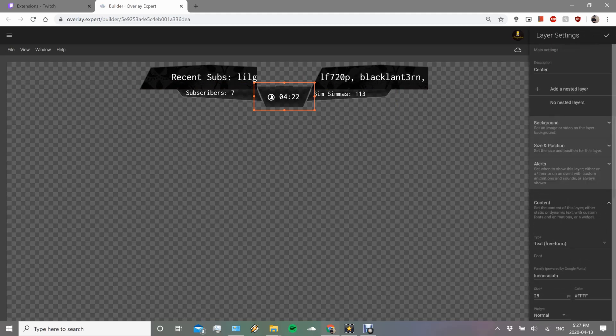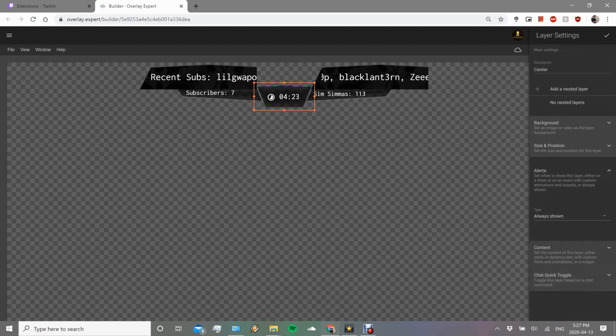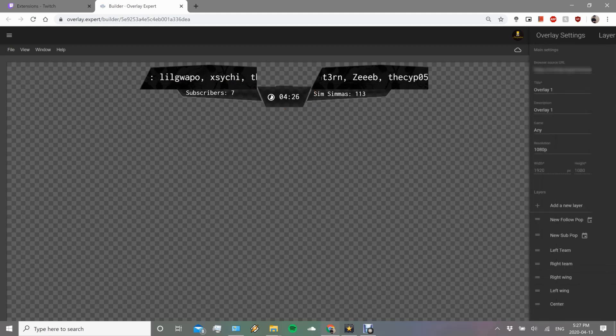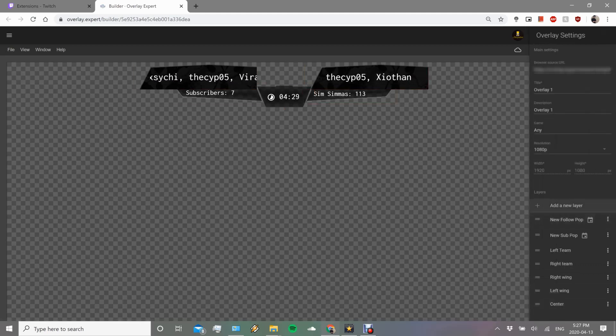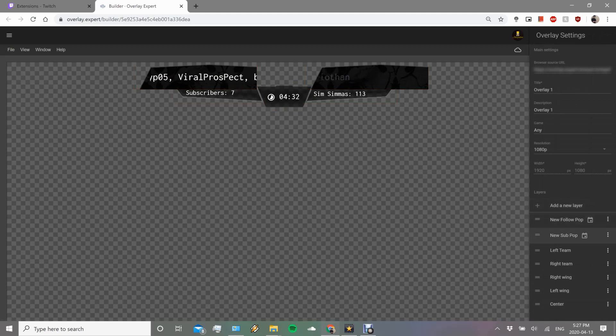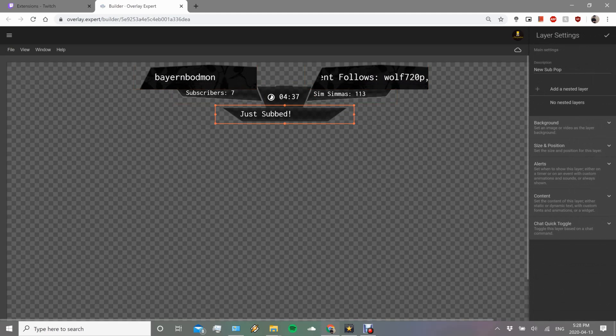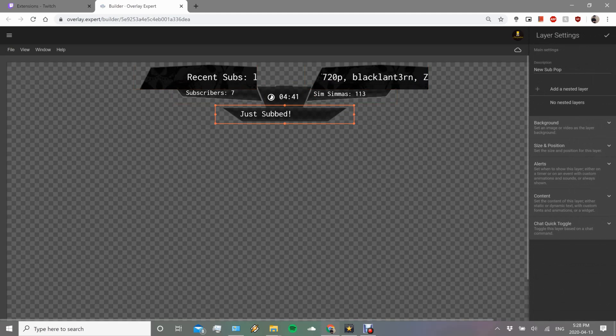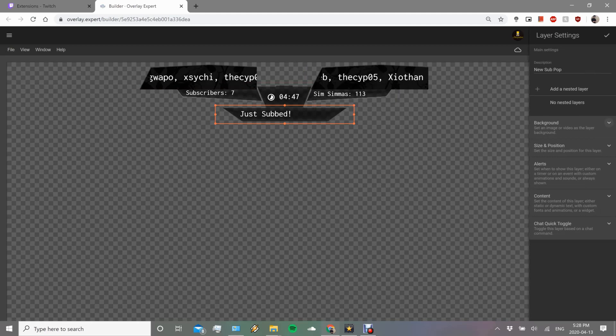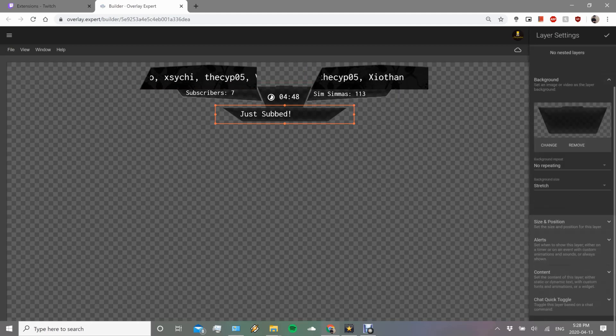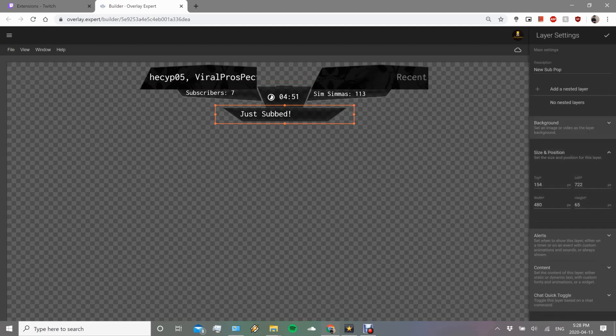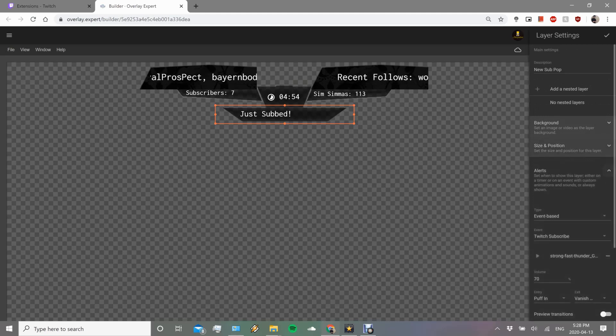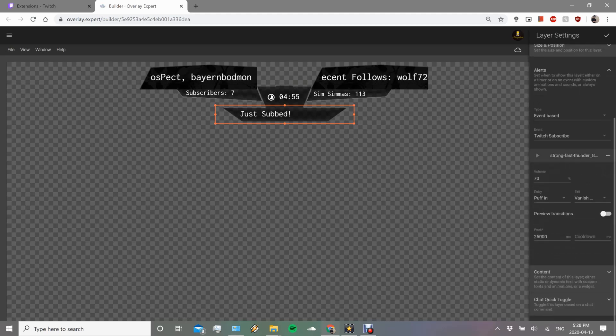We'll get back into alerts just a little bit down the road, and then content. So again, content is where the fun part is going to be. Going into the final thing which is alerts, I'm actually going to show you something else. We also have different layers, right? You can add a new layer. When somebody subs to me, this actually pops up.